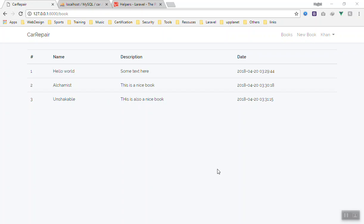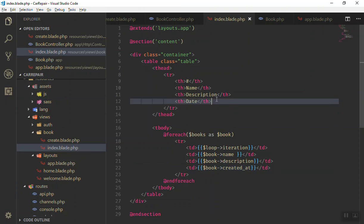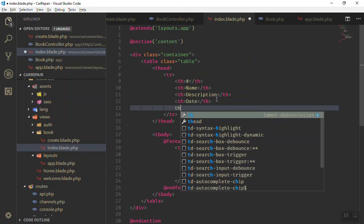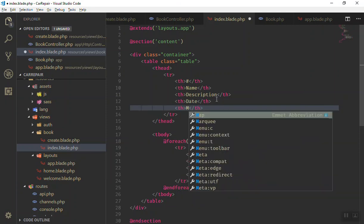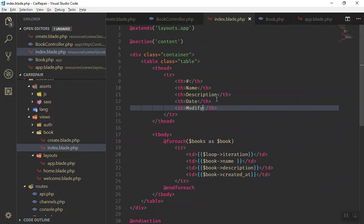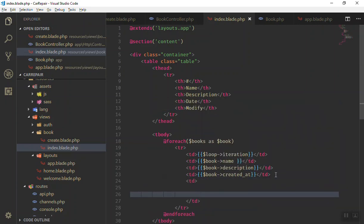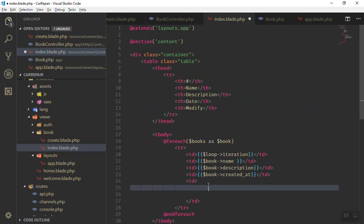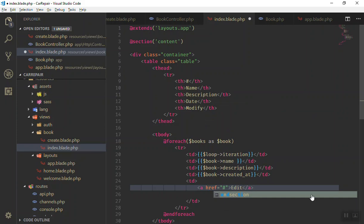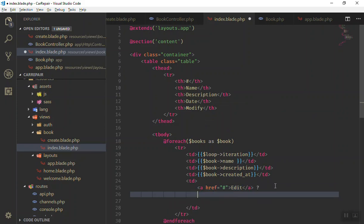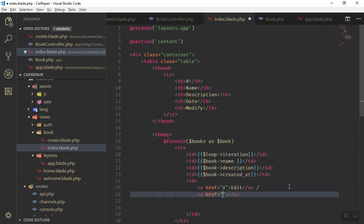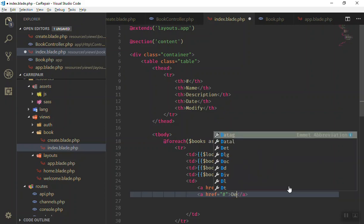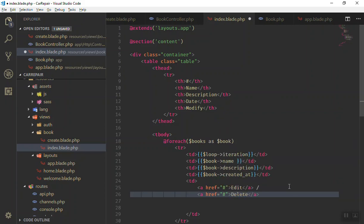Let's see how we can read a single item in this video. We will add some links here for edit, delete, and view. I'll come and write 'th' here and let's say 'modify'. Under that we will write the modification. For now we will put a few links. This one is edit and we will put a slash here. Then we have another link, this one should be for delete.